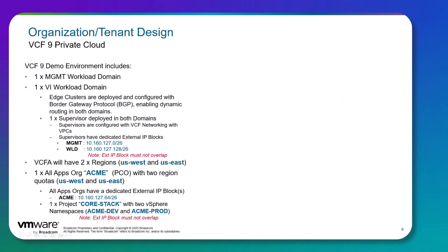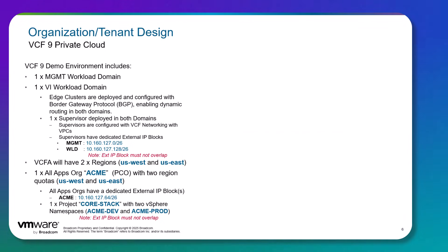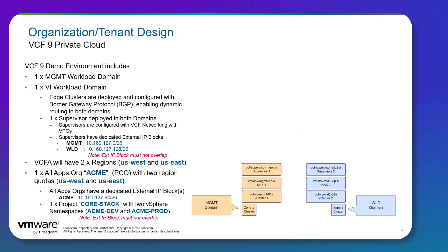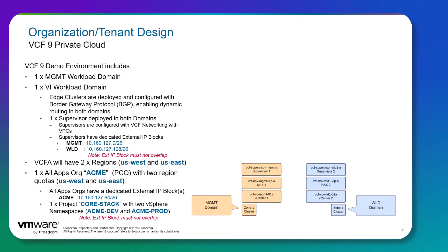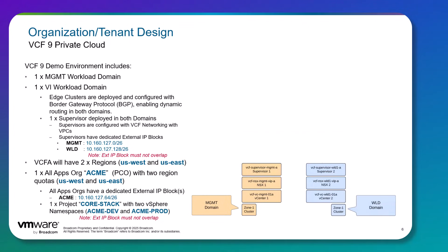Now let's discuss and talk about the VCF 9 demo environment or lab that we will be using during the video series. So we have a new VCF 9 environment or instance. This instance contains one management workload domain and one virtual infrastructure workload domain. Both domains have dedicated vCenters and NSX managers. The edge clusters are deployed and configured with Border Gateway Protocol (BGP) enabling dynamic routing in both domains. And we also have a supervisor deployed in both domains where the supervisors are configured with VCF networking with VPCs.